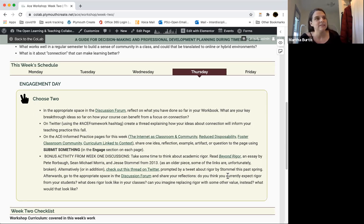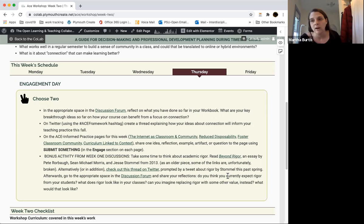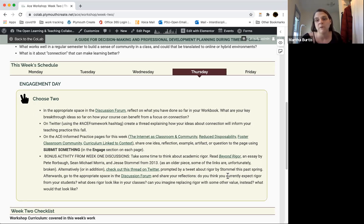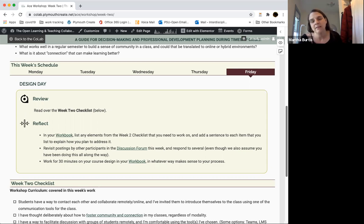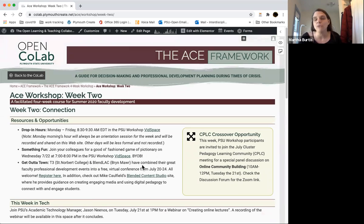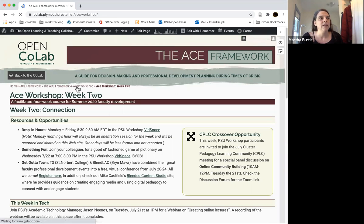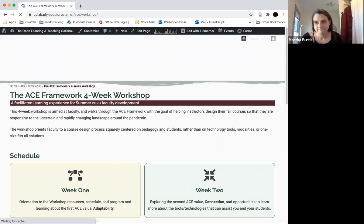Thursday is engagement day — the chance to go out, look at what other people have been saying, share and comment, and maybe participate in the ACE framework hashtag conversation on Twitter. This is also where the bonus activity about rigor is located: an older essay, a more recent Twitter thread, and a Teams channel dedicated to rigor where you're welcome to share thoughts and reflections. Finally, Friday is design day where you review the checklist, do more work in your workbook, and reply to any discussion forum postings you missed. Everything is on the workshop website under week two.